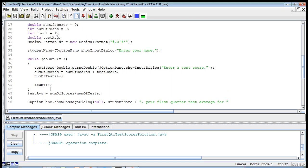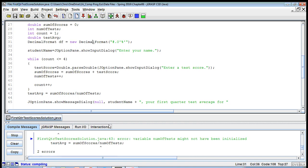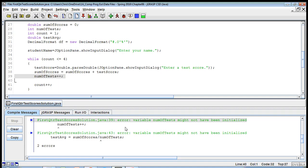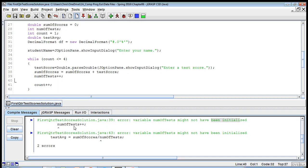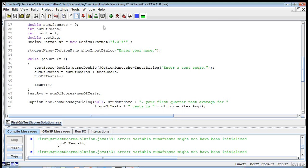Let's check what happens if we don't initialize num of tests. If we remove the initialization, you can see it says num of tests has not been initialized. So like I thought, num of tests has to start at zero, because it's going to go one plus num of tests. If there's nothing in num of tests it won't know what to do with that. So num of tests does need to be initialized or assigned. That's the idea with this assignment — I hope that helps.